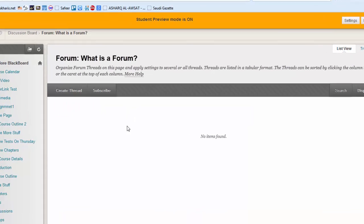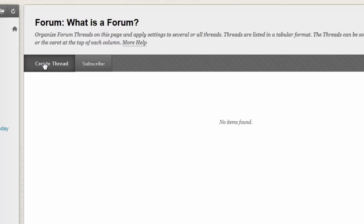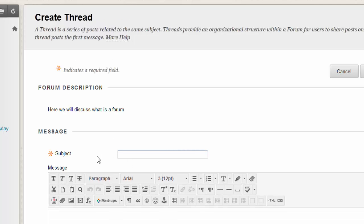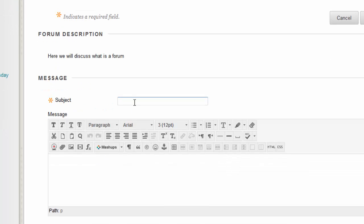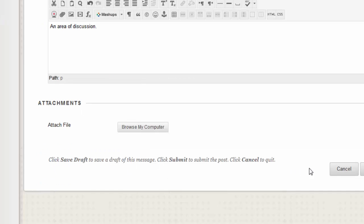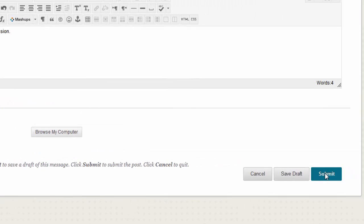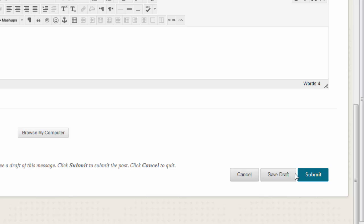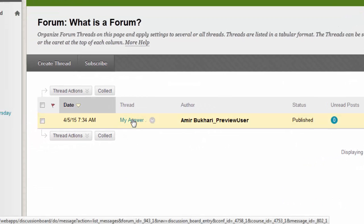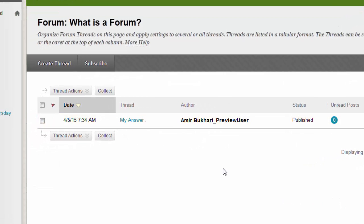The student has the option of creating a thread. Now he can create a subject, and then here you can write whatever you want to write and then submit. Now here is the student's answer.